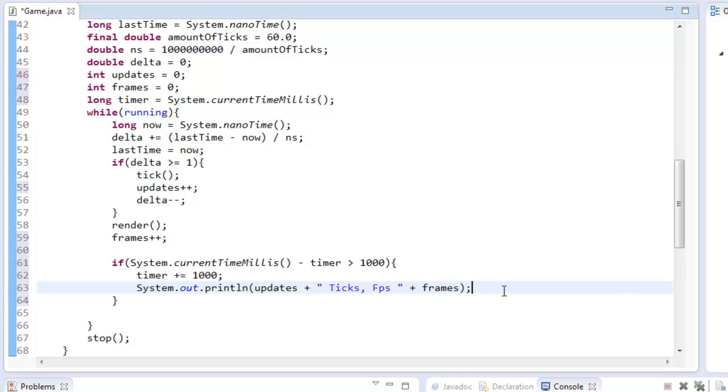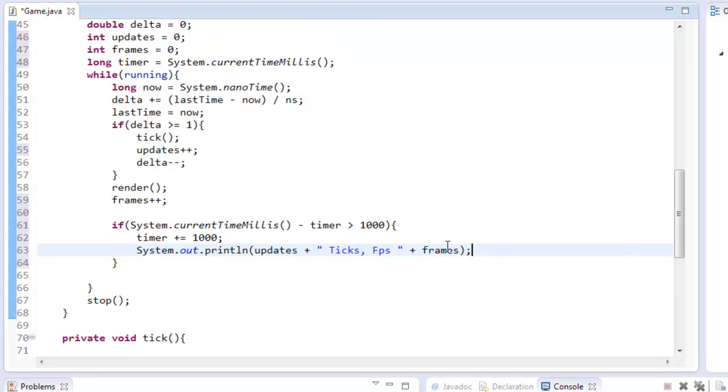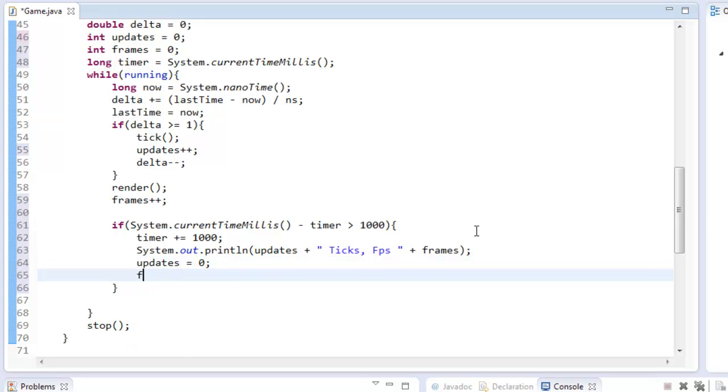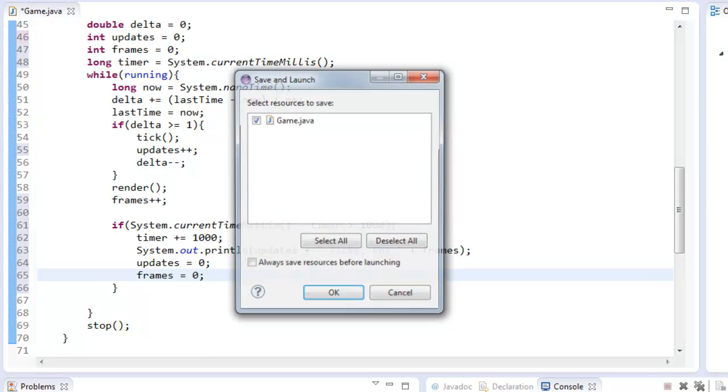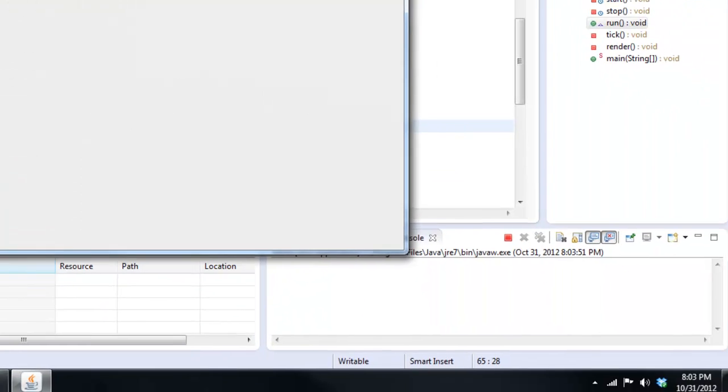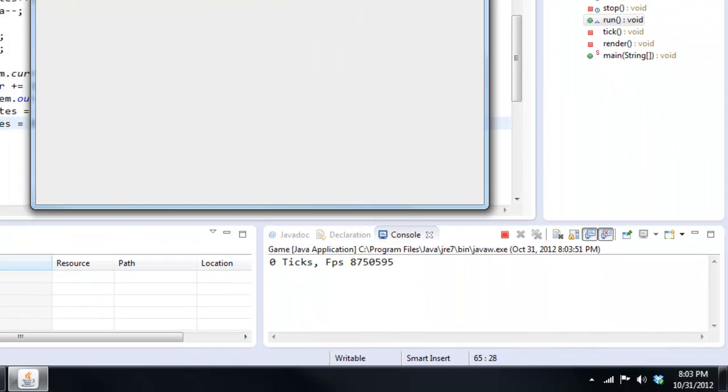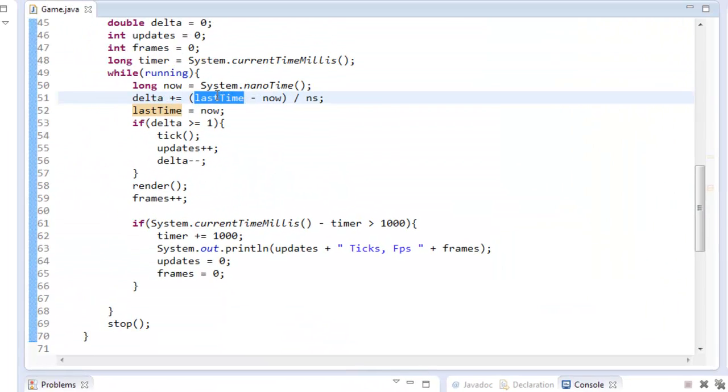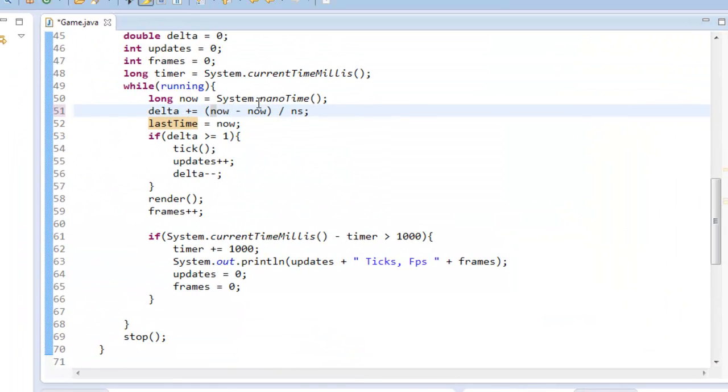We're going to set updates equals zero, and we're going to set frames equals zero. So now if we went ahead and played it, oh, we're getting zero ticks and a lot of FPS. I think this is now minus lastTime. Sorry about that.